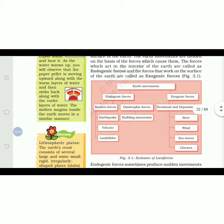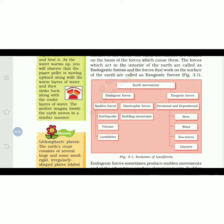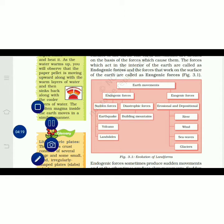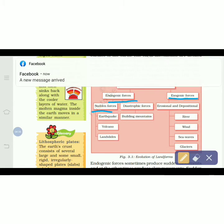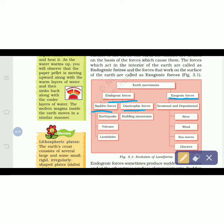Here you can see a flowchart that you have to make in your notebook as important notes — this is compulsory. Earth's movement is divided into two: endogenic and exogenic. Endogenic forces are further subdivided into sudden forces and diastrophic forces.